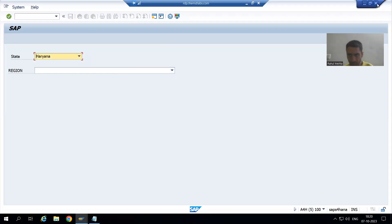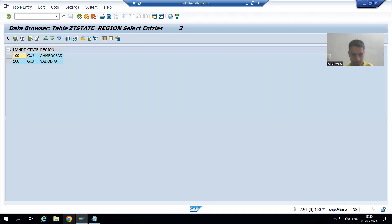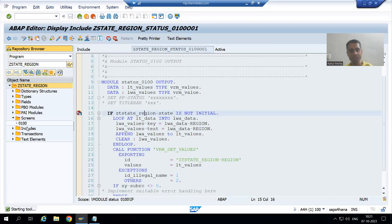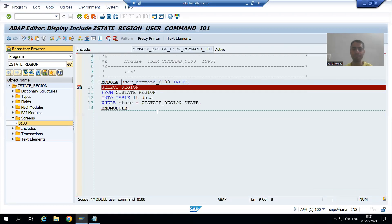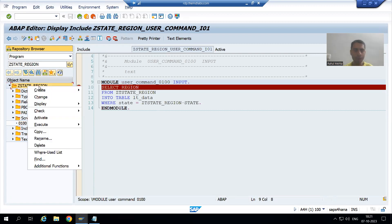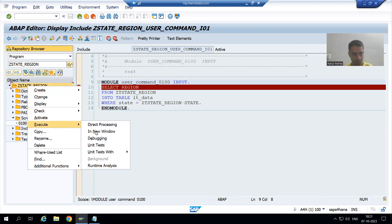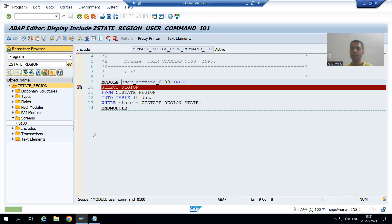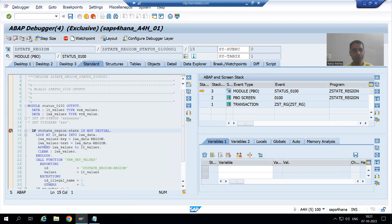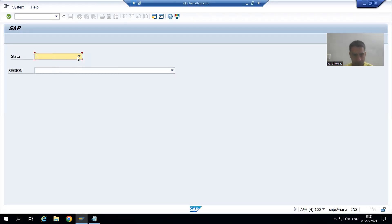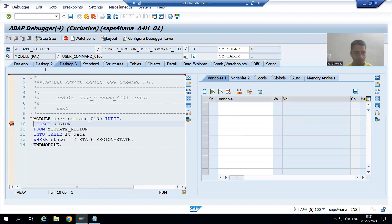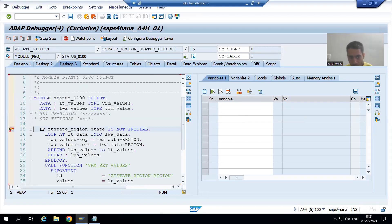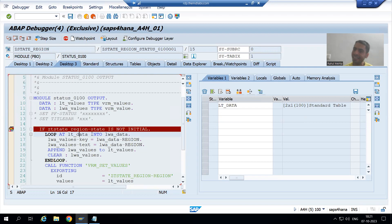Suppose I am running the program — it's very easy, in the debugging mode itself we can identify why it is happening. I will run the program in a new window. PBO called the first time, it is working fine. Suppose I choose the state Gujarat, so we have two records in the lt_data internal table.